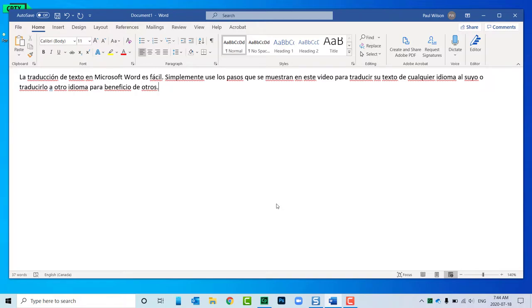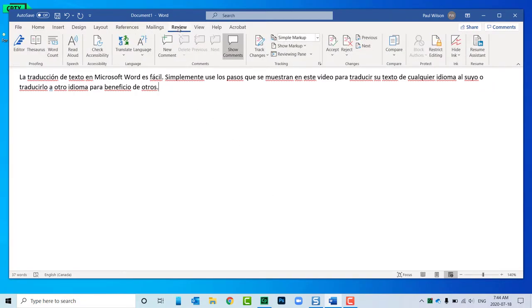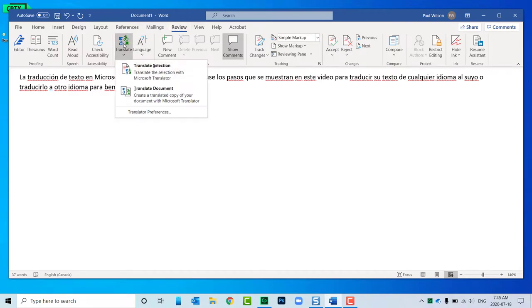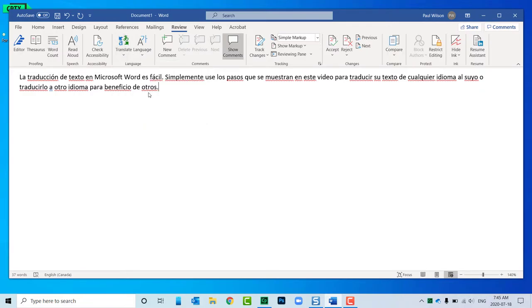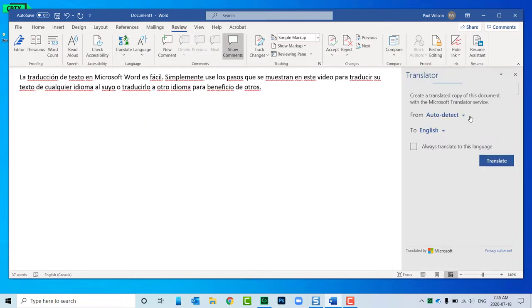I have the Spanish passage here, and I'm going to go to the Review tab. You'll see that we've got the Translate option on our ribbon here, so I'm going to translate this document. I'll select Auto Detect.